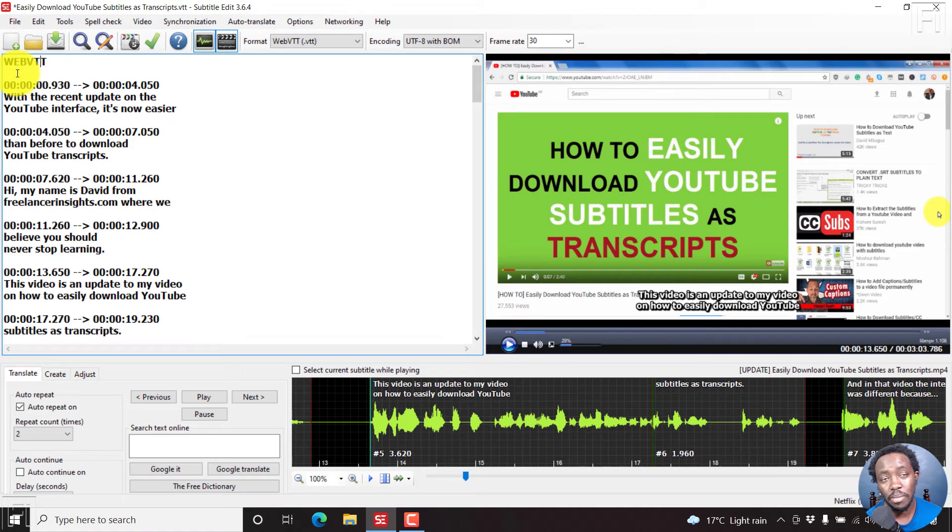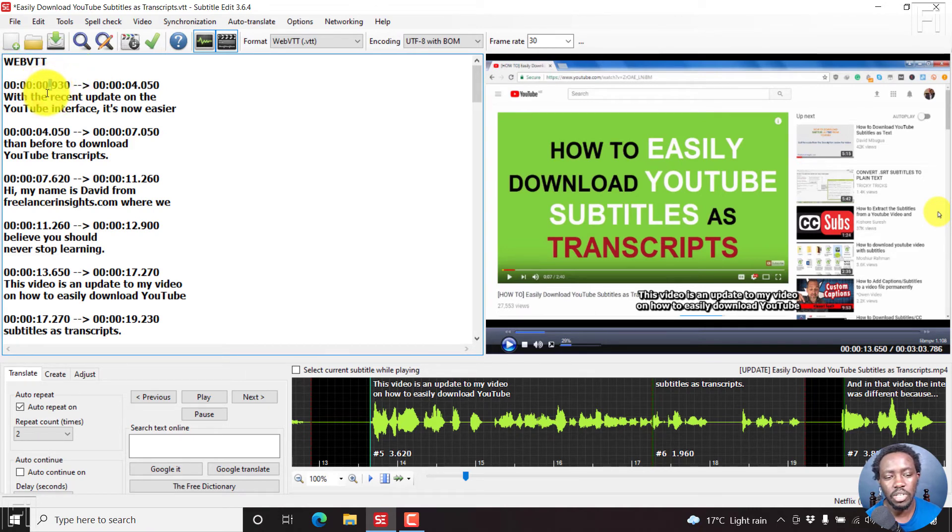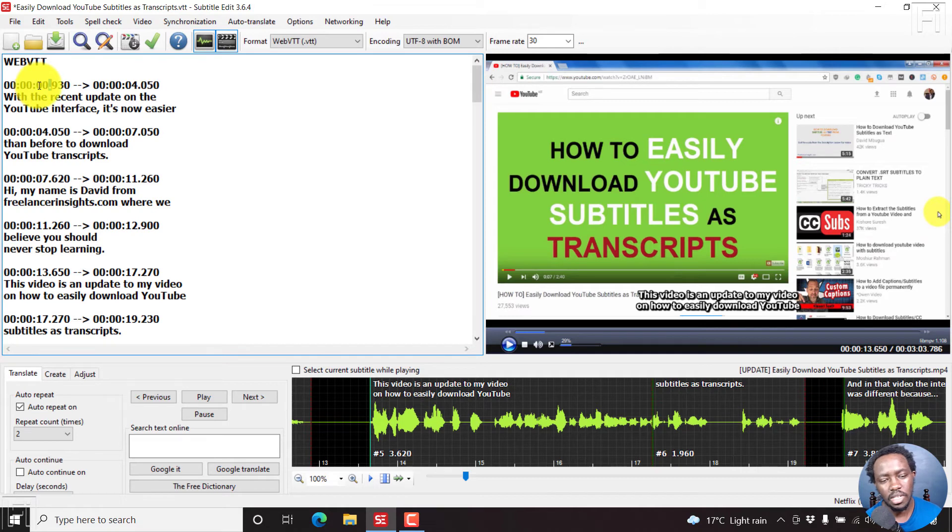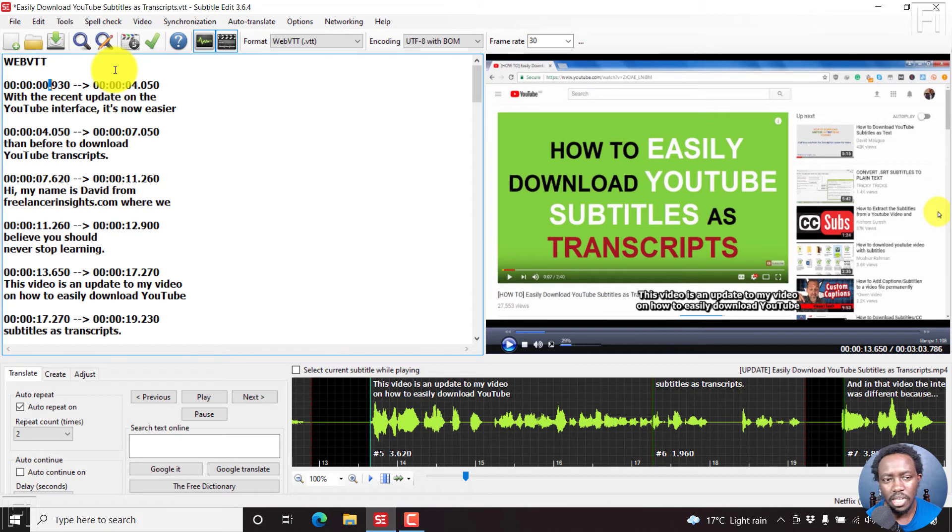What you'll notice is that there's always a title web VTT with a video text track subtitle format, and then there's no numbering. But the time codes, what is different between this and SRT is that this one has a full stop between, I believe these are the seconds and the milliseconds, while the subrip SRT has a comma.